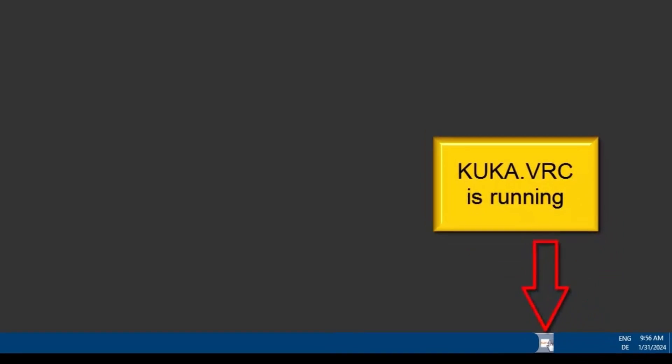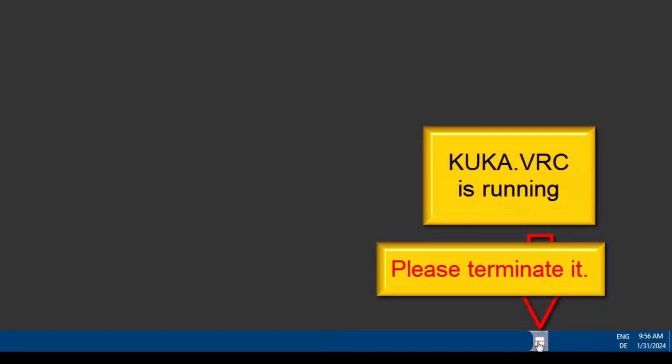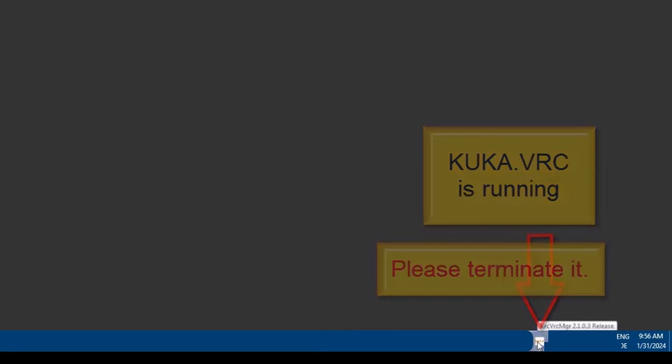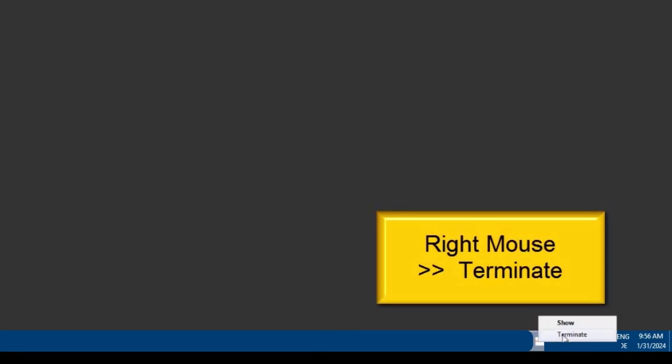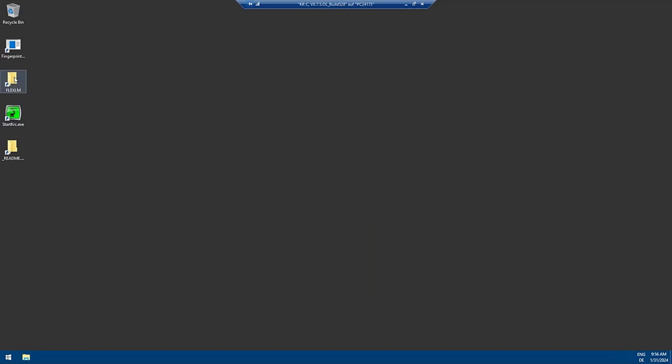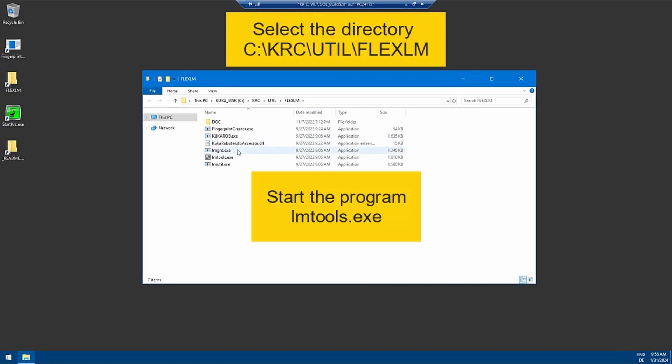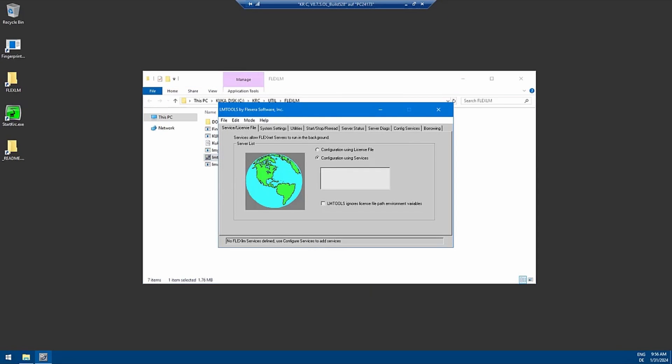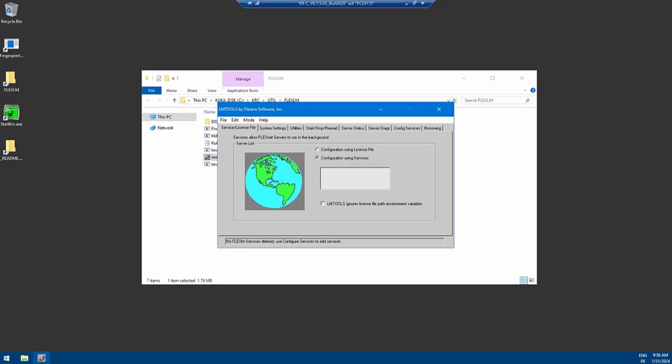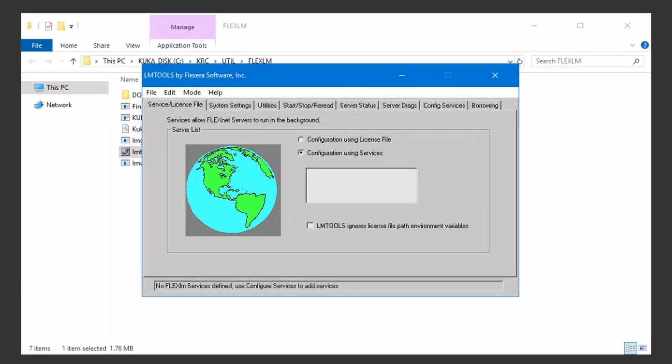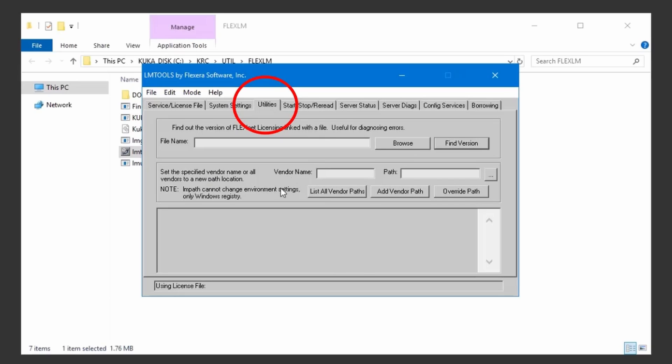The next step is to open the FlexLM folder that you can also find on your desktop and open the LM tools. Now go to the utilities.